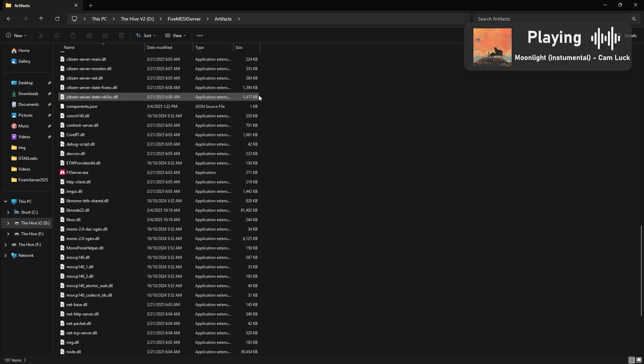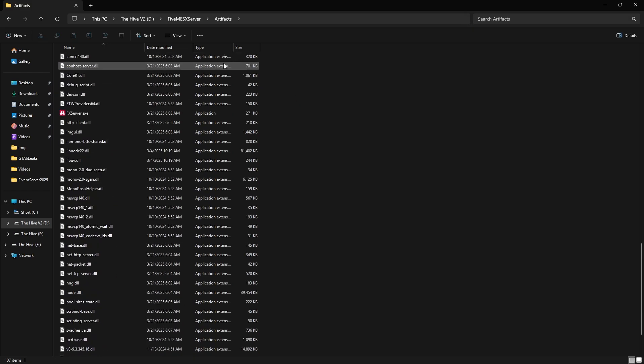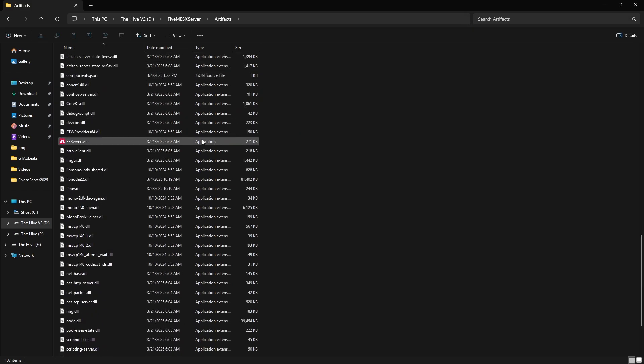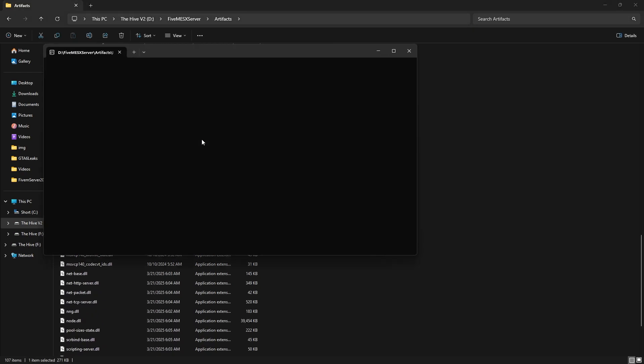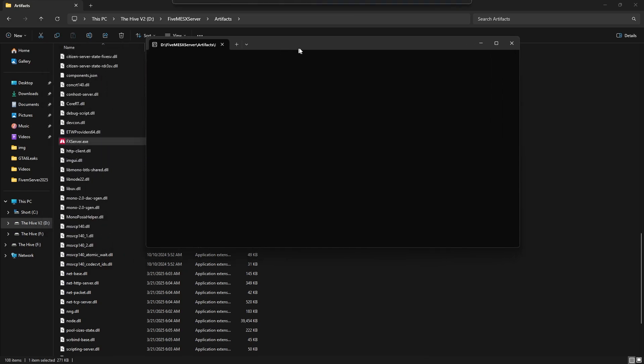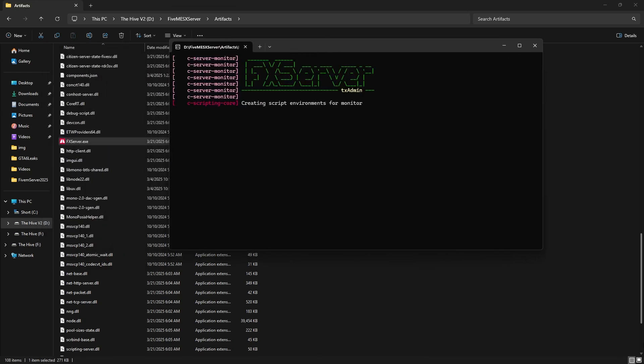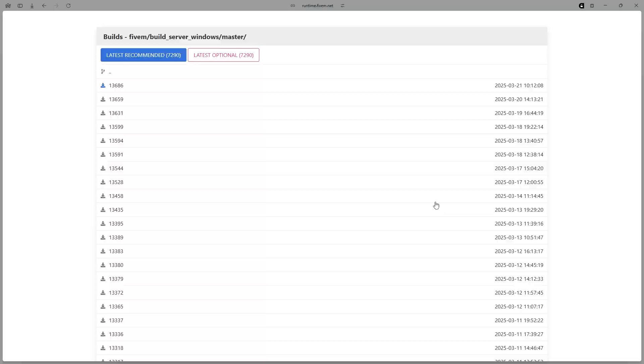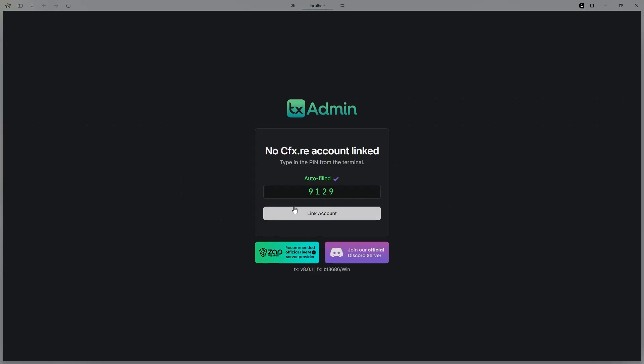Then scroll down to where it says FXserver.exe and go ahead and double click it. This should open this command prompt, and then it should open you up into a website, and here it is.